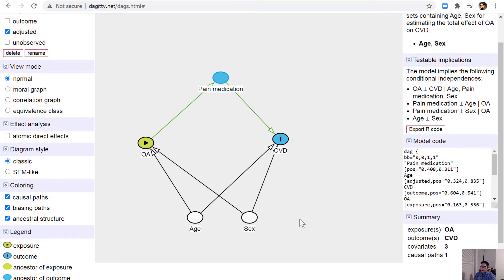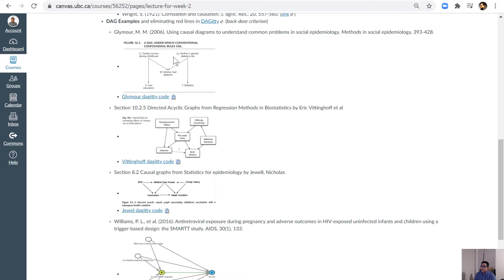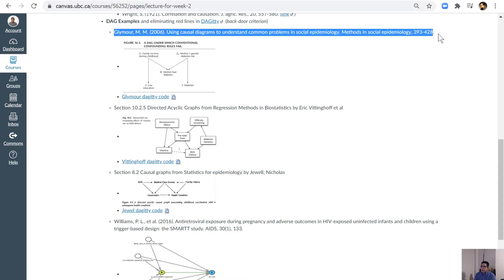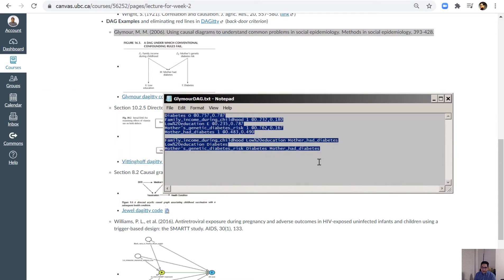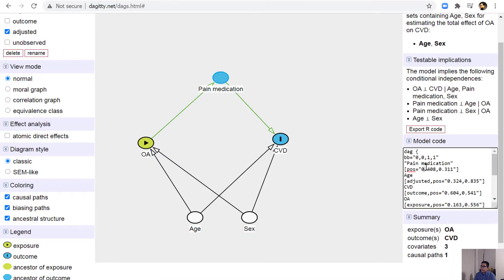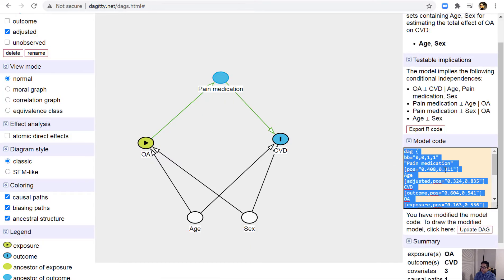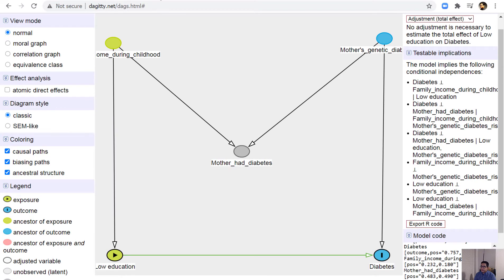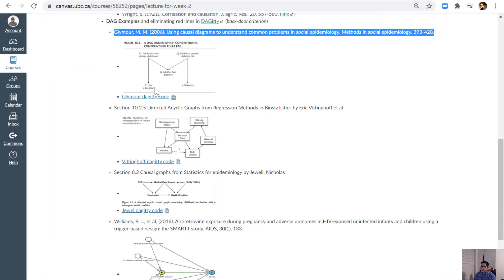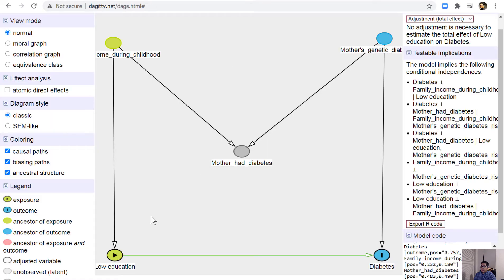In the lecture I've given examples from the literature. There is one well-known citation for DAGs that also includes DAGitty code. You can copy that code, go to the model code section, select all, delete, paste the new code, and click update to get the same DAG. The only difference here is that there was no arrow between X and Y, so I tap twice to remove it.